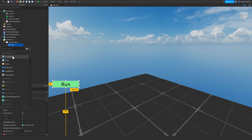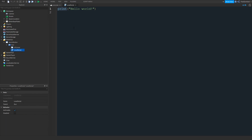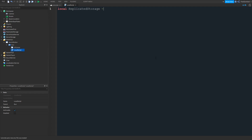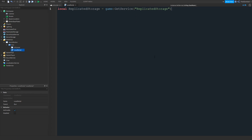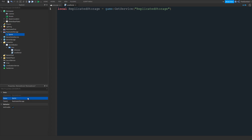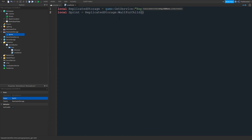Next we're going to insert a LocalScript. Inside of here, we're going to make two variables. The first one is going to be ReplicatedStorage, and we're going to be getting that service using game:GetService(). Next we're going to create a variable that represents a RemoteEvent, so go over to ReplicatedStorage, insert a RemoteEvent, and name it 'Sprint'. Then we're going to create a variable for Sprint using our ReplicatedStorage variable. We're going to do WaitForChild(), which is going to wait for it to exist, and put the name of our RemoteEvent, which is 'Sprint'.